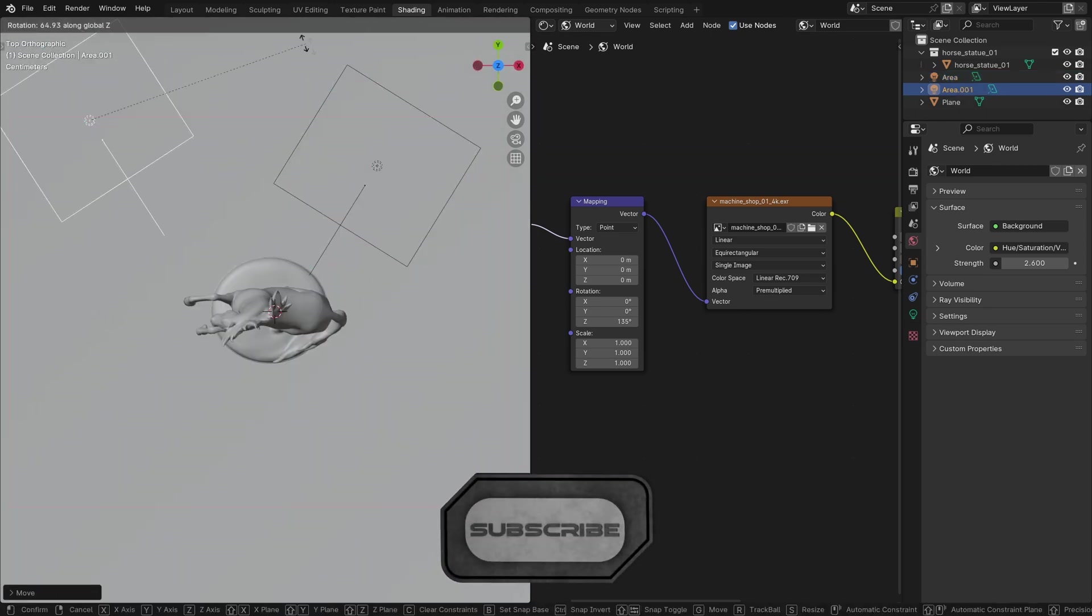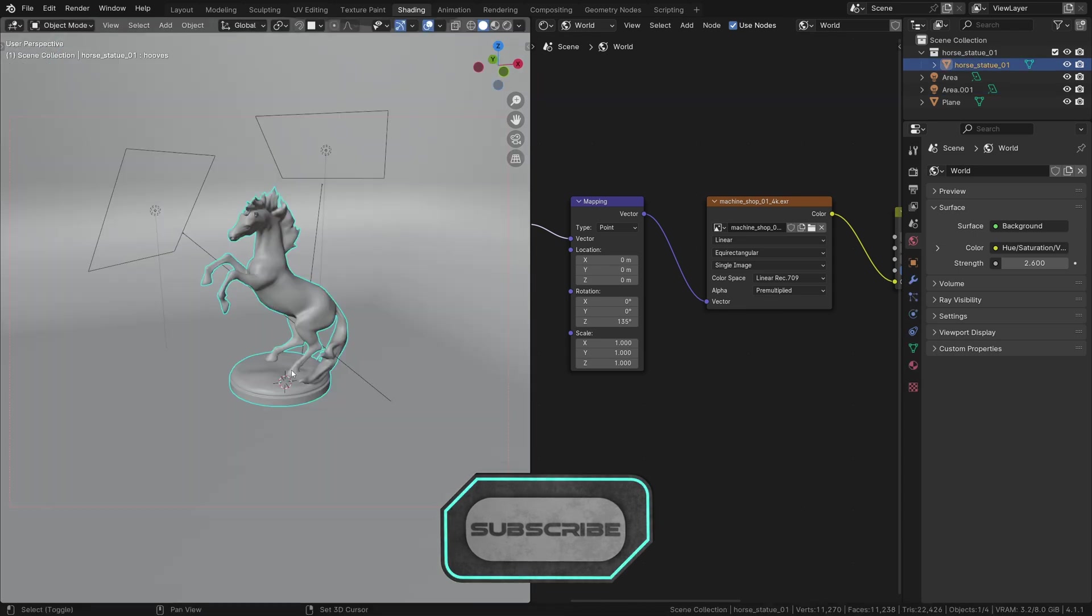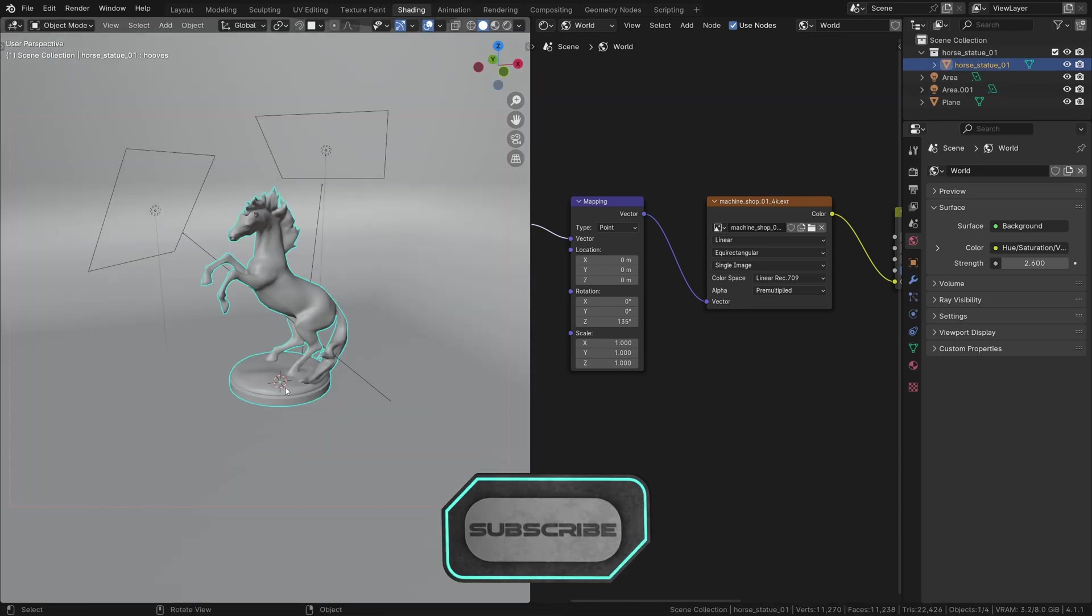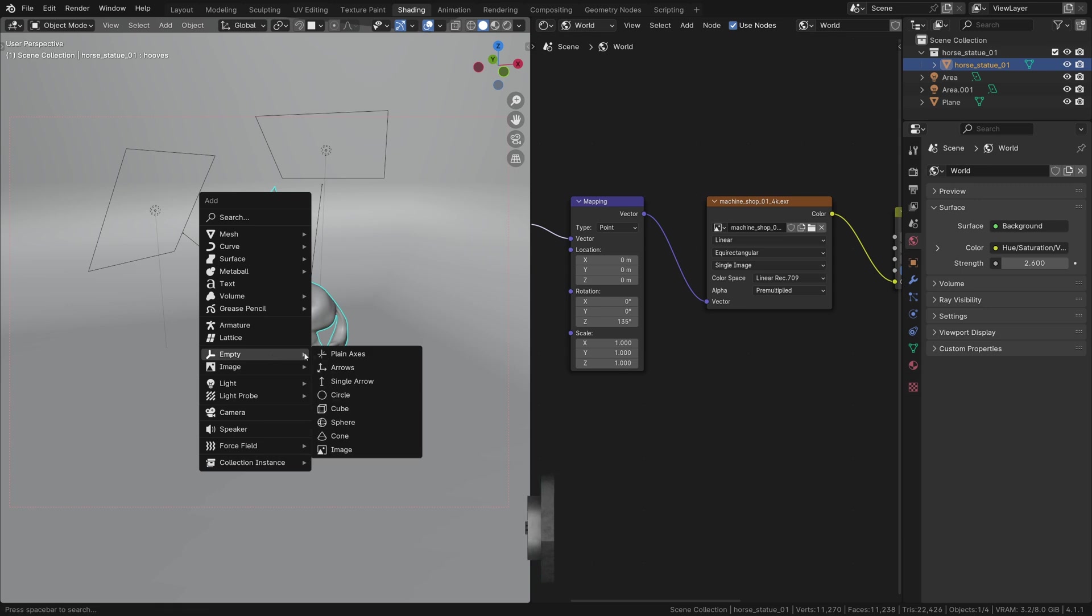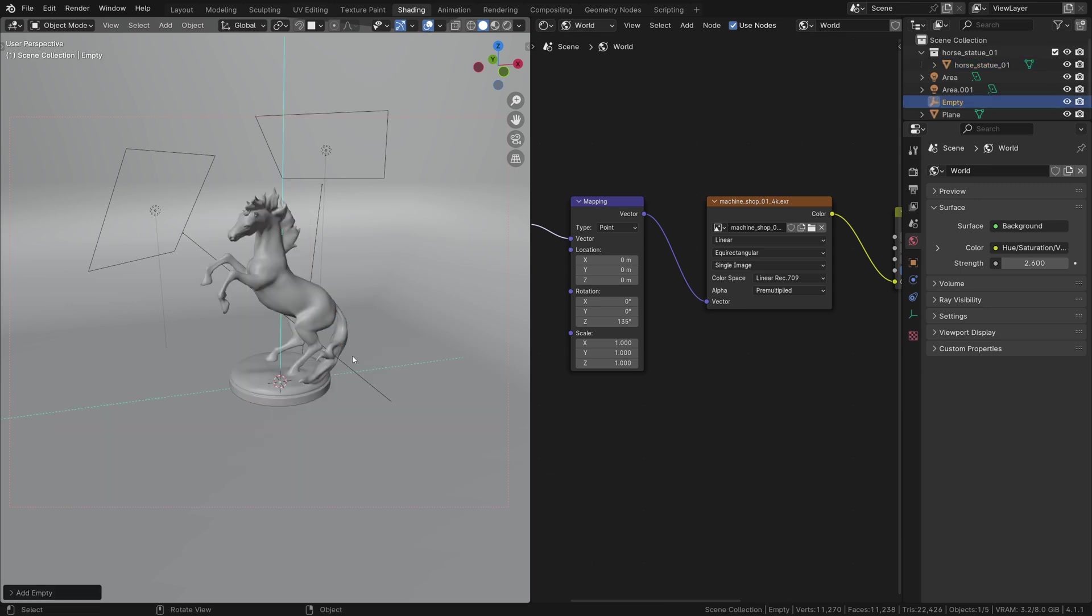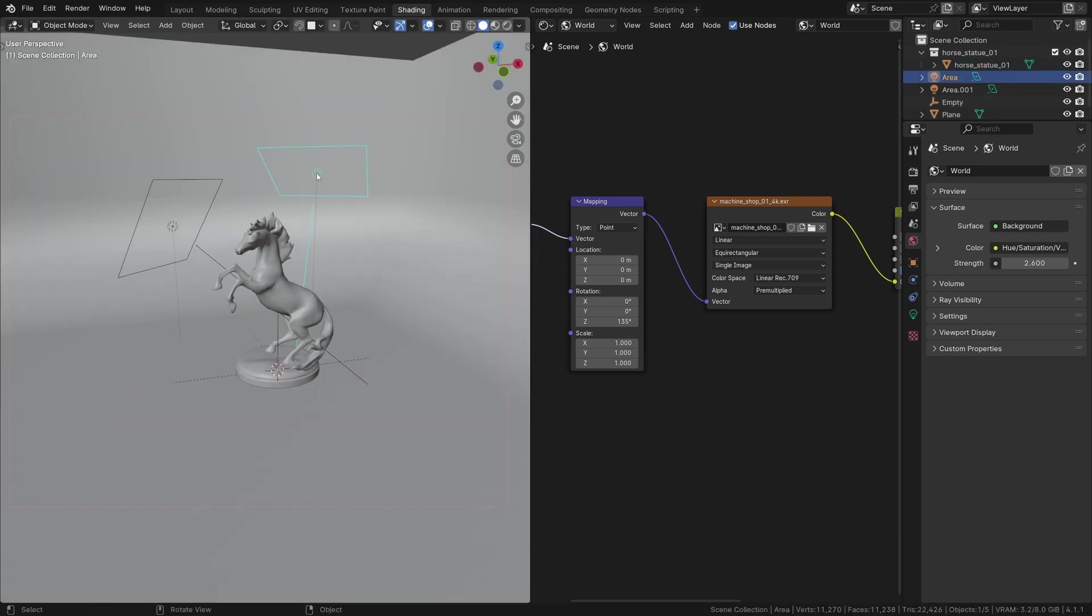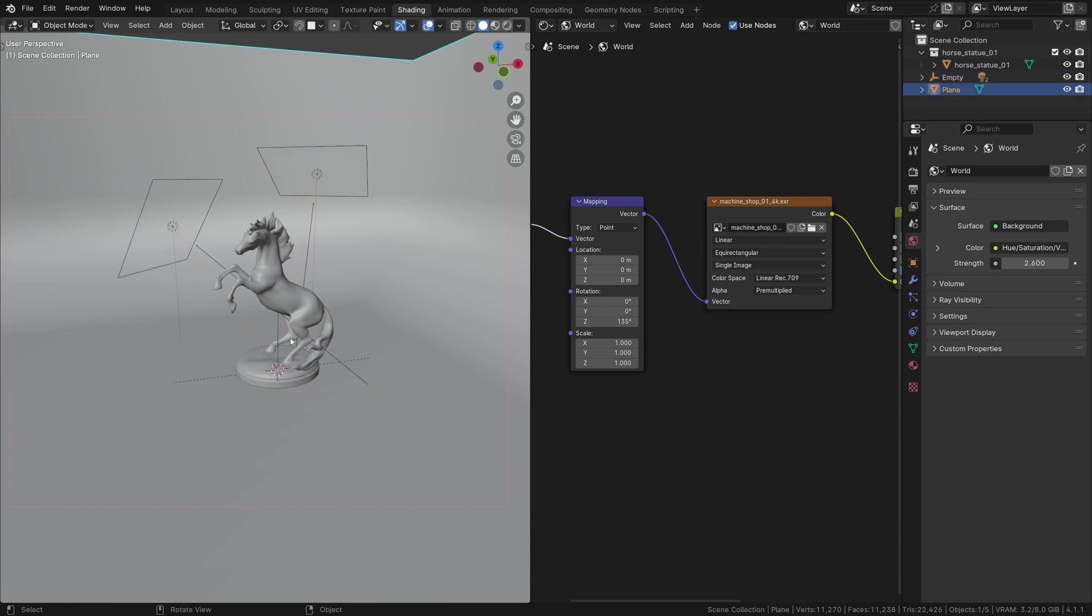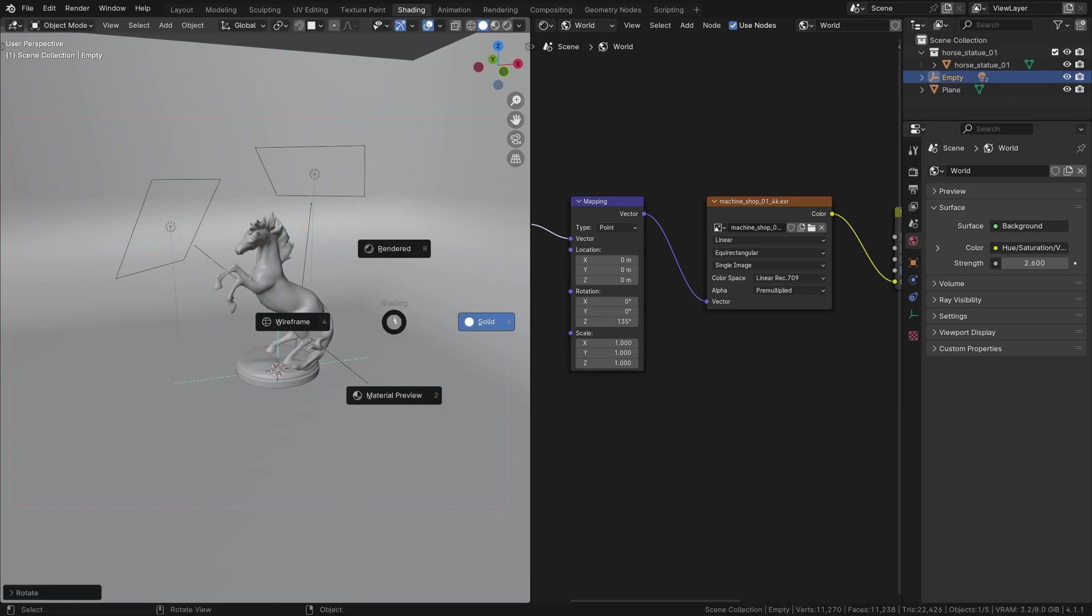A cool trick to manage them together is to add an empty. Select the lights, then the empty, and press Ctrl P to parent them. If you move, rotate, or scale the empty, the lights will follow.